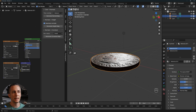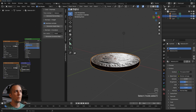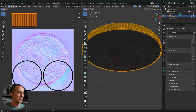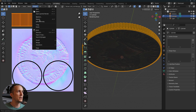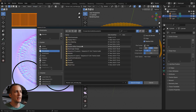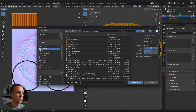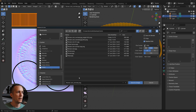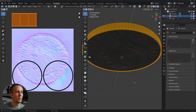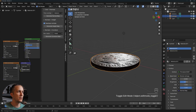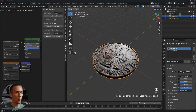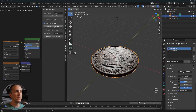Always save the generated normal map JPEG, because if you don't, you'll lose it and be left with a black texture. To save it, go to the UV Editing tab, then go to Image > Save As, and save it wherever you want — for example, in your coin folder as 'Roman_coin_normals'.